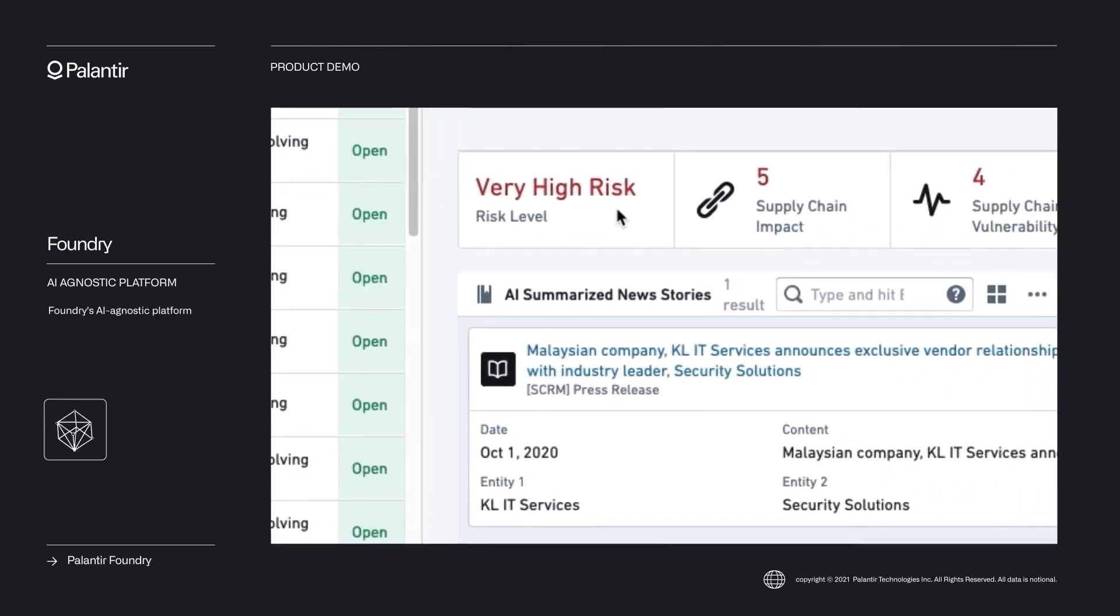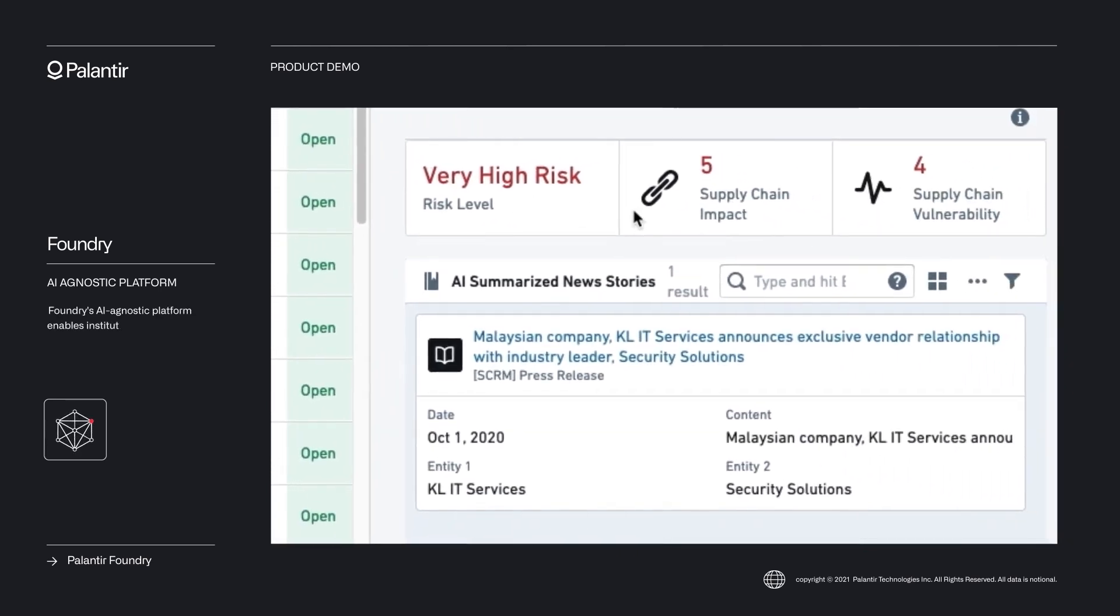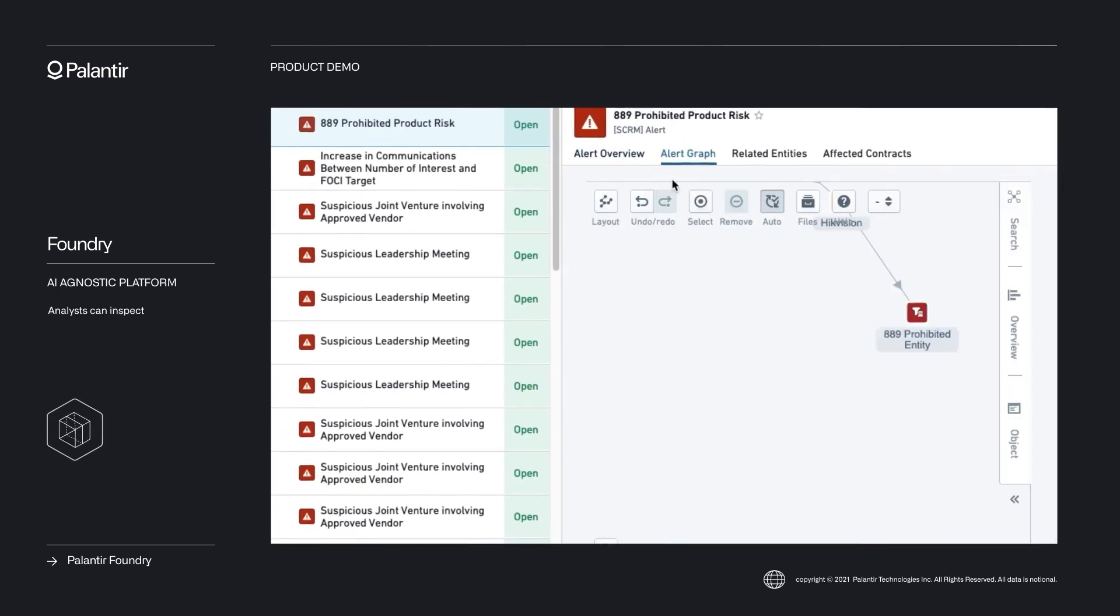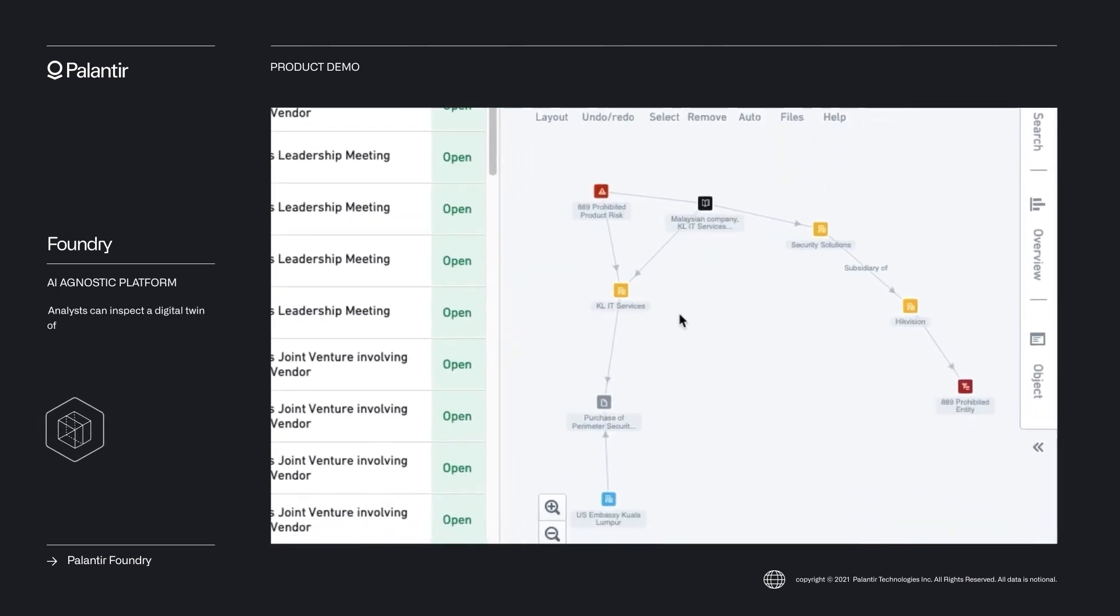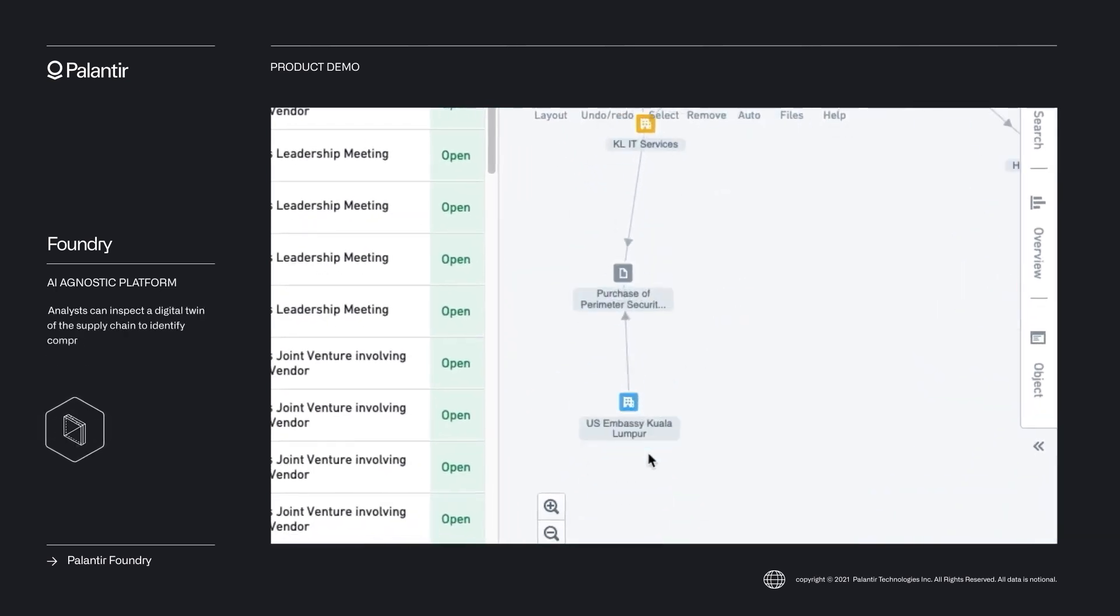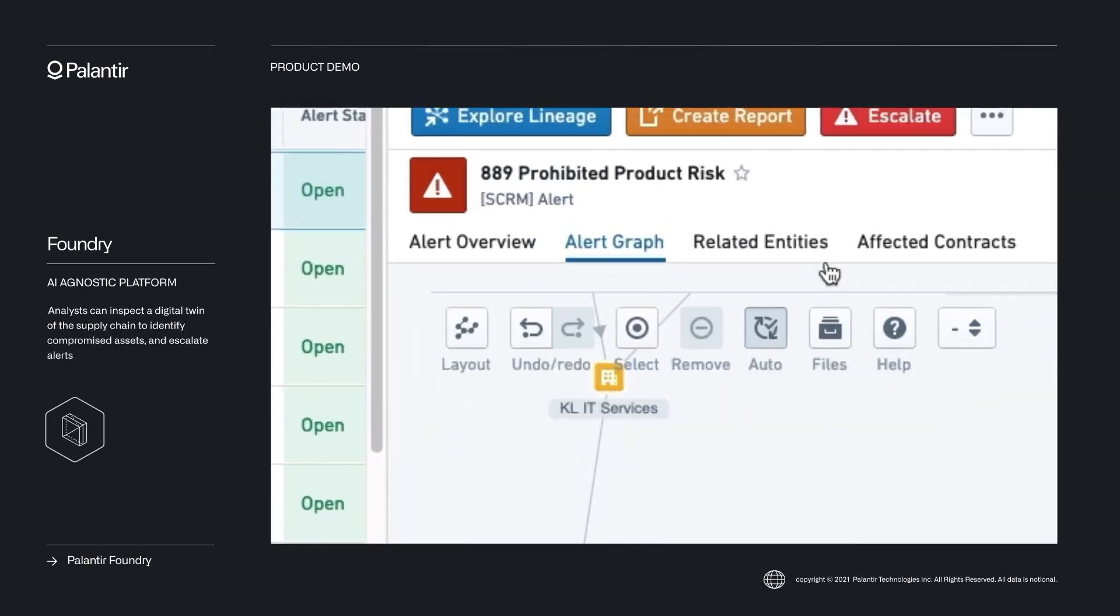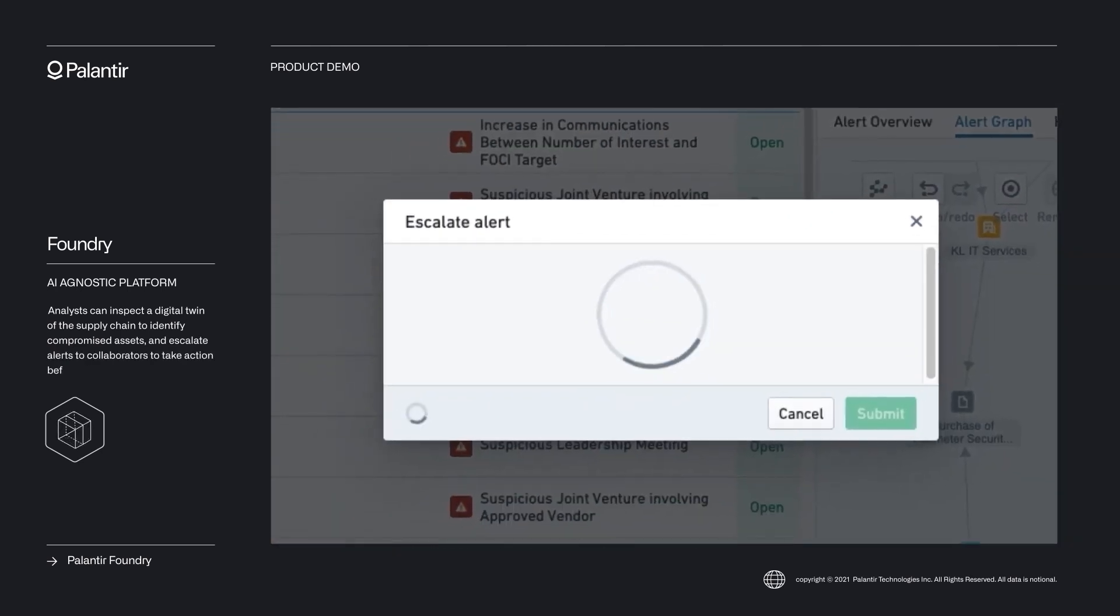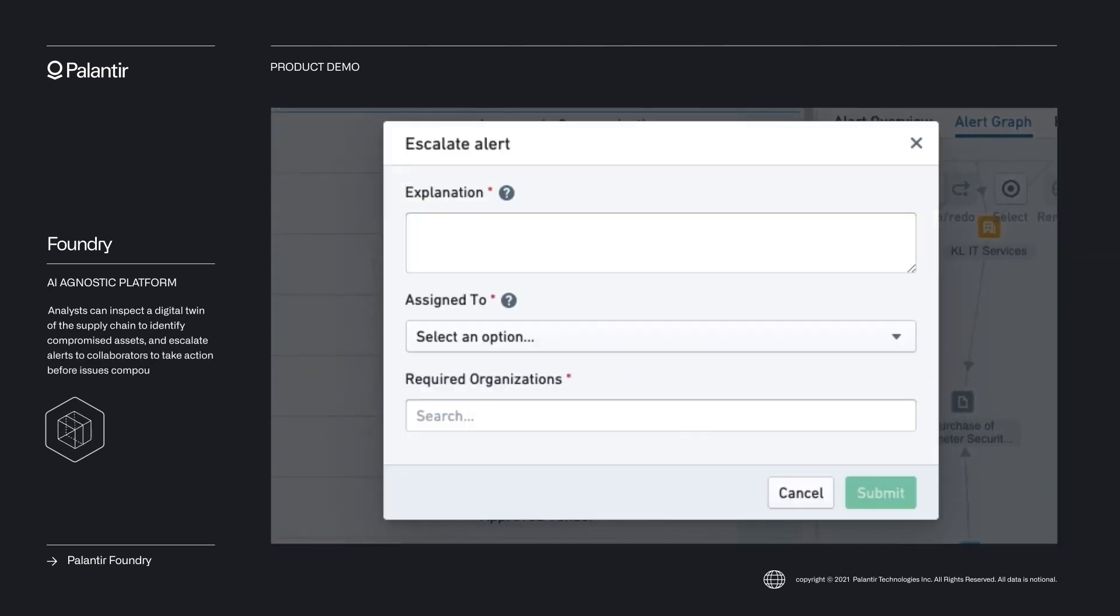Let's look at a real-world example. A leading manufacturing company used Palantir's ontology to integrate data from production lines, quality control and supply chains. By visualizing these relationships, they identified bottlenecks, reduced waste and increased efficiency by 20%.